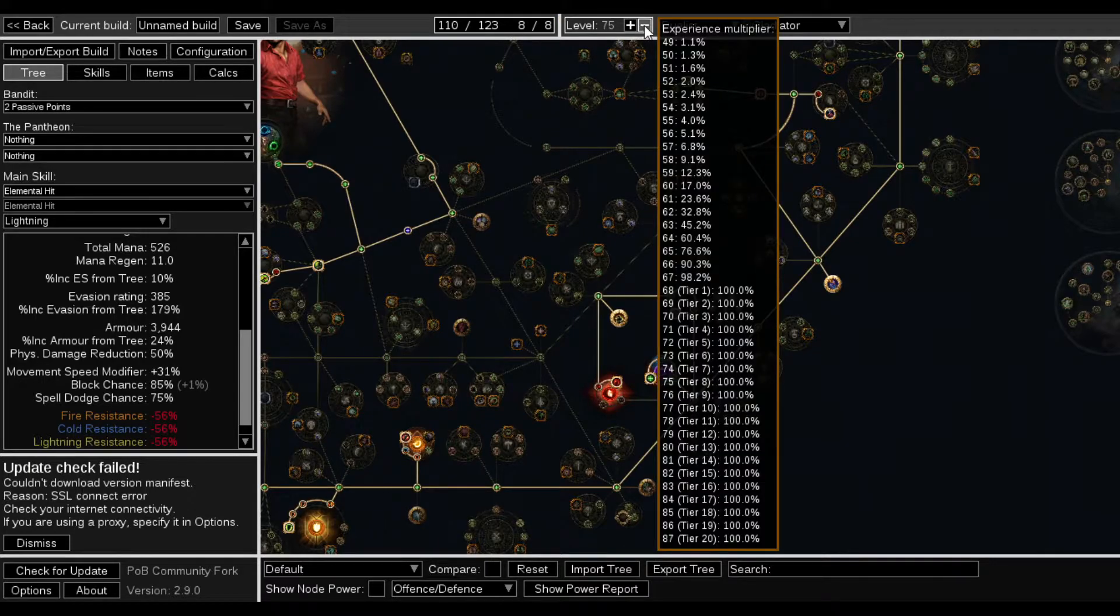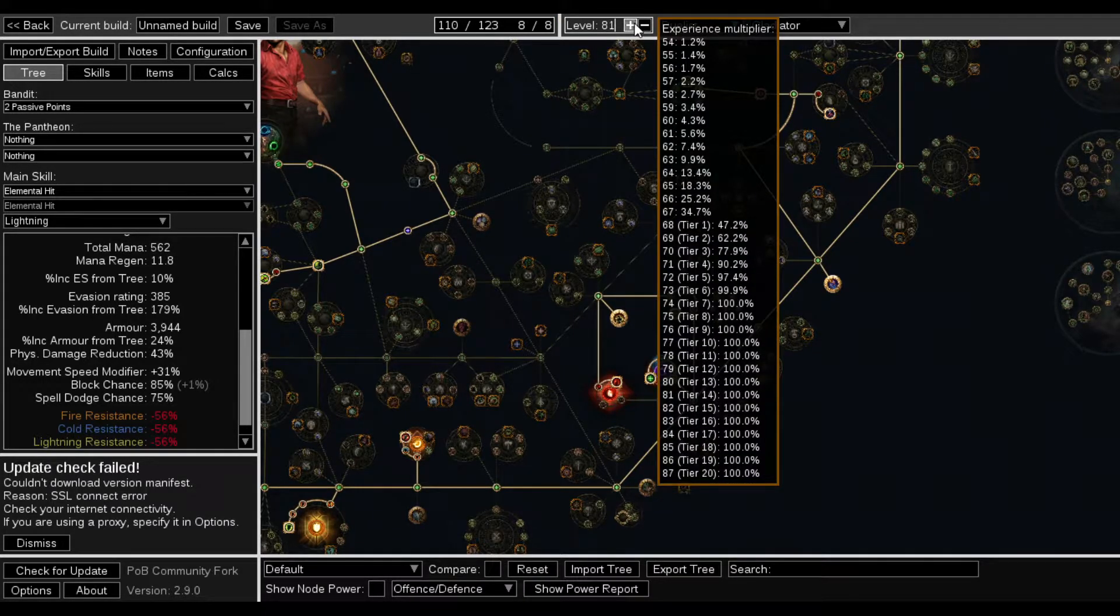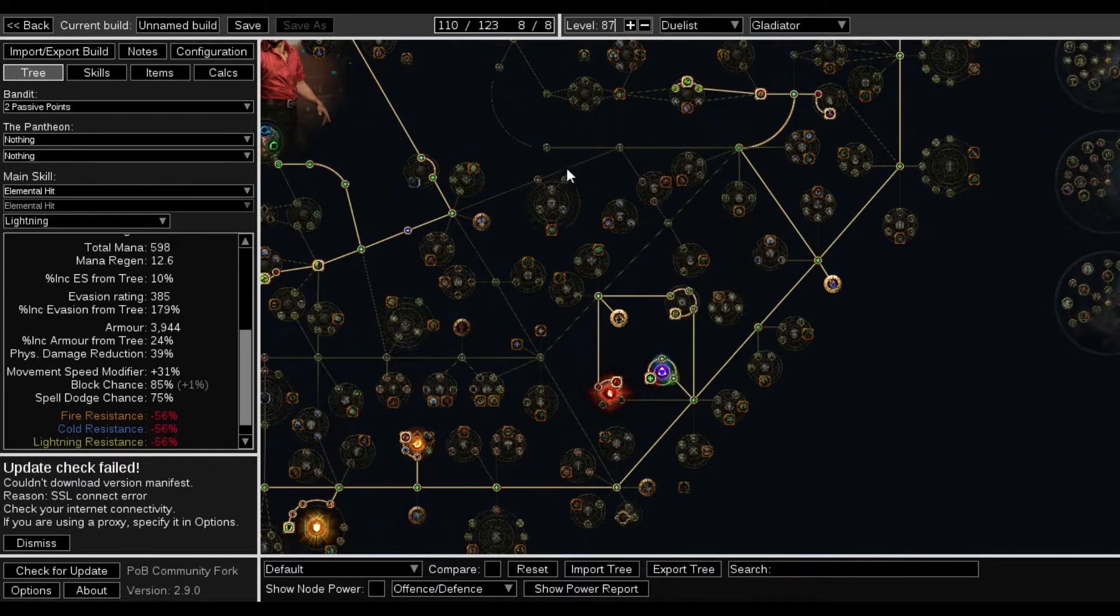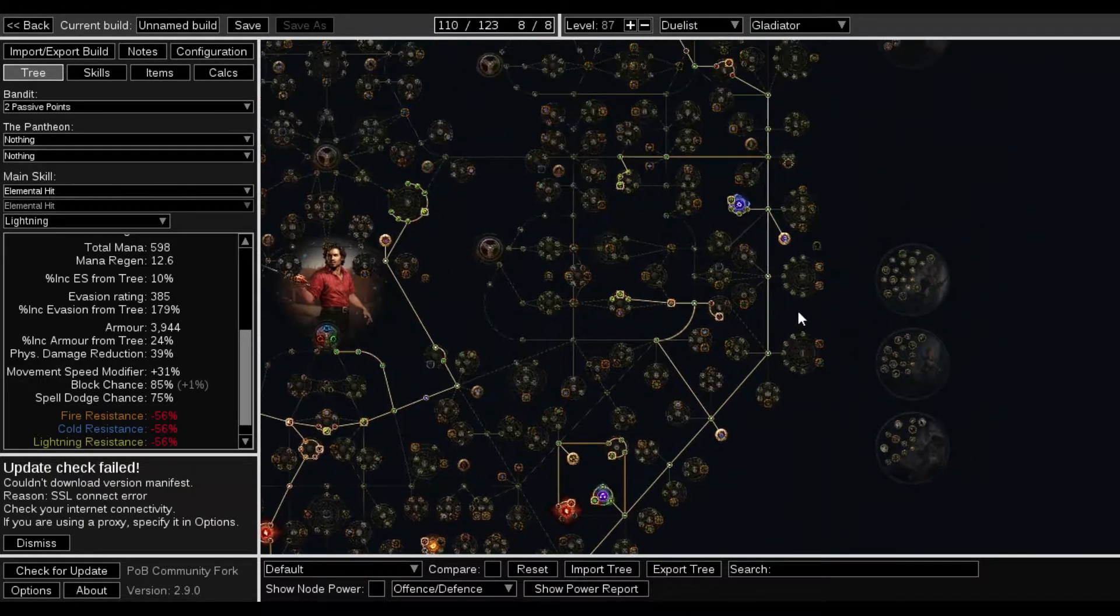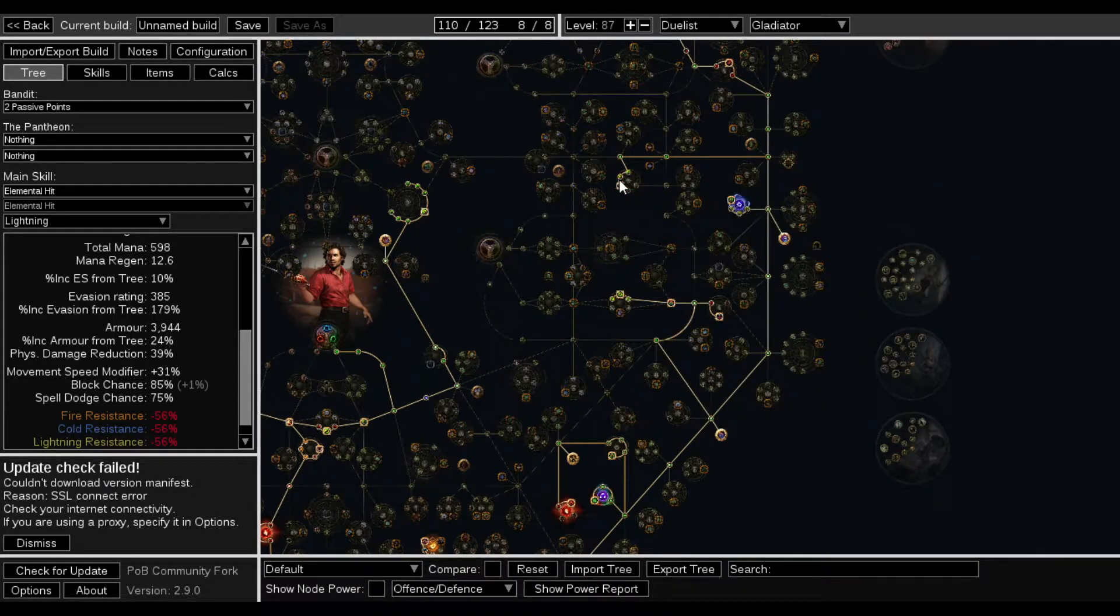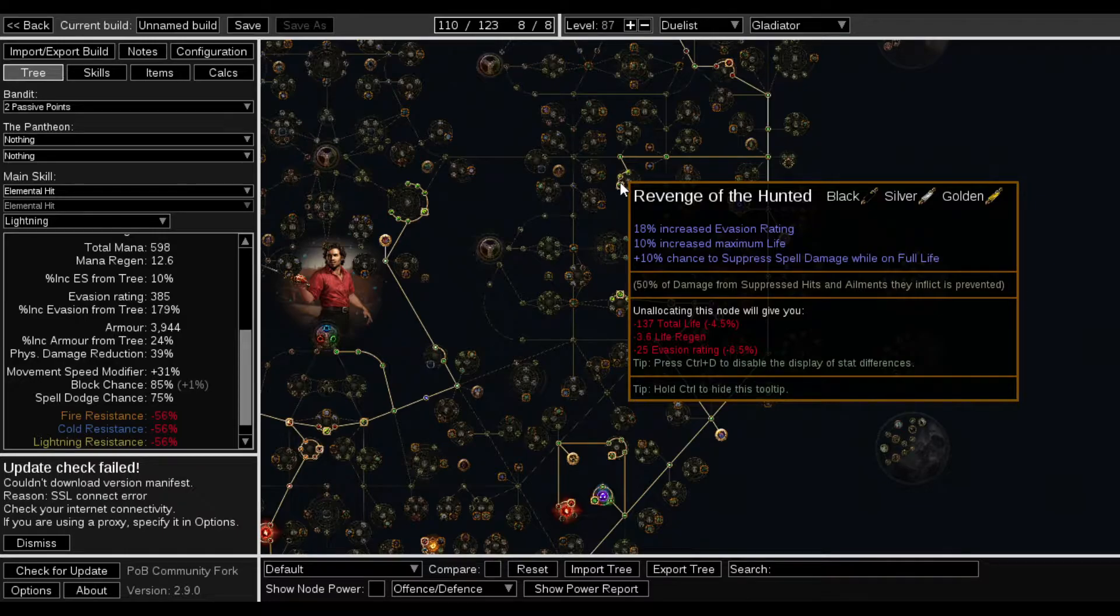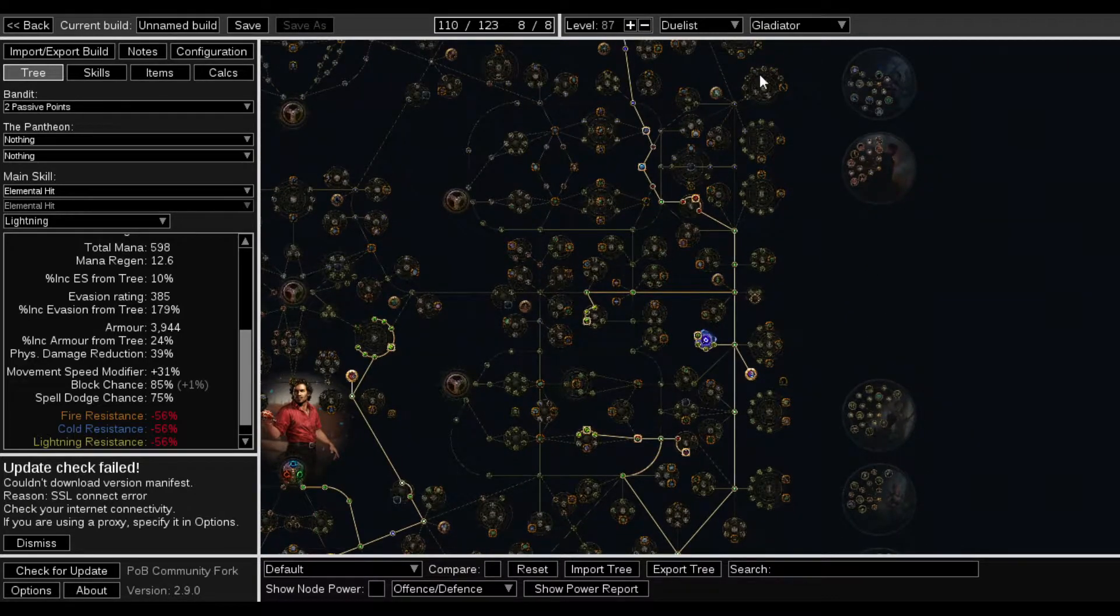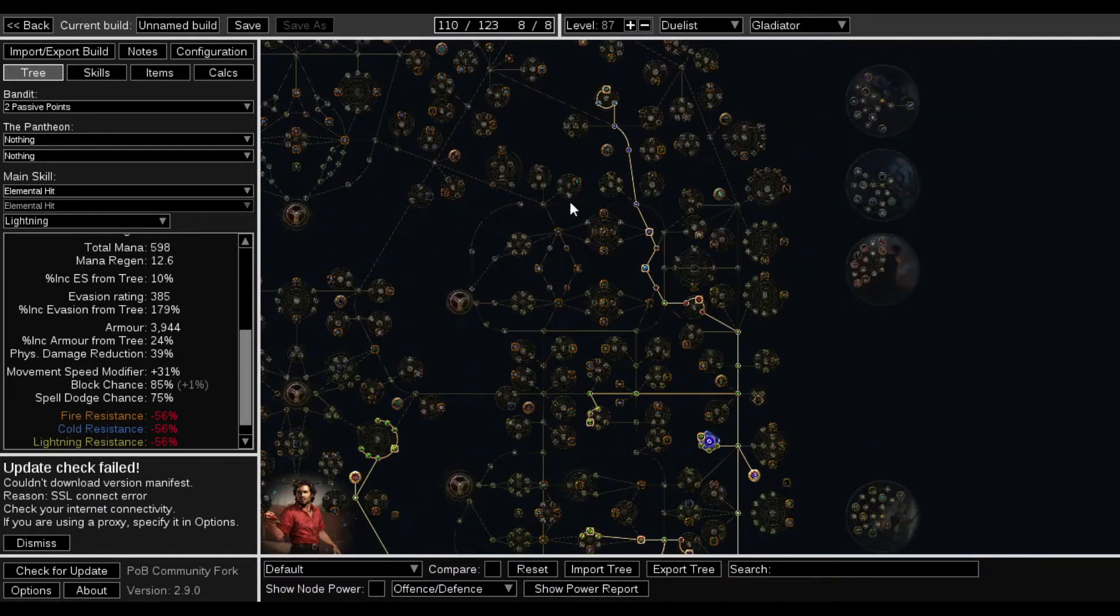So I would actually be 87. There we go. And then Life. Life. For Life. For Life. 10% chance just to suppress spell damage while on full life. Yeah. That's what that would do.